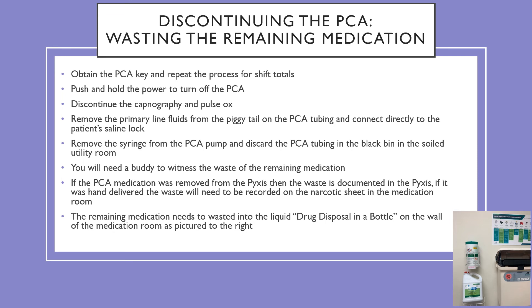If the PCA medication was removed from the Pyxis, then the waste is documented in the Pyxis. If it was hand delivered, then the waste will need to be recorded on the narcotic sheet in the medication room. The remaining medication needs to be wasted into the liquid drug disposable bottle on the wall in the medication room, as pictured on the right hand side.